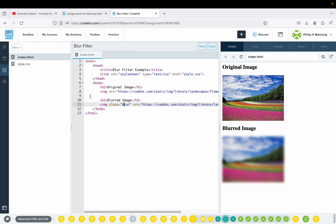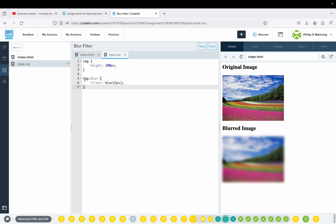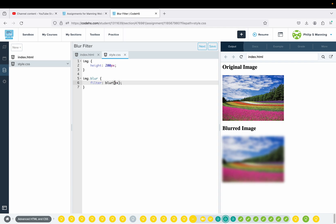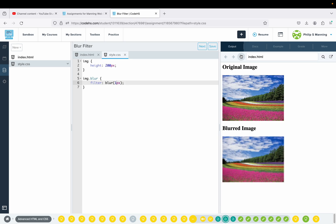Then we kind of see the same thing. This class is called Blur. The common theme we want to see here is the filter attribute — filter, colon — then what we're going to set it as. We just saw Grayscale, we've got Blur. Notice Grayscale is a percentage; Blur is based on pixels. The more pixels you do, the more blurred it is. The fewer pixels, the less blurred it is, so just play around with that.